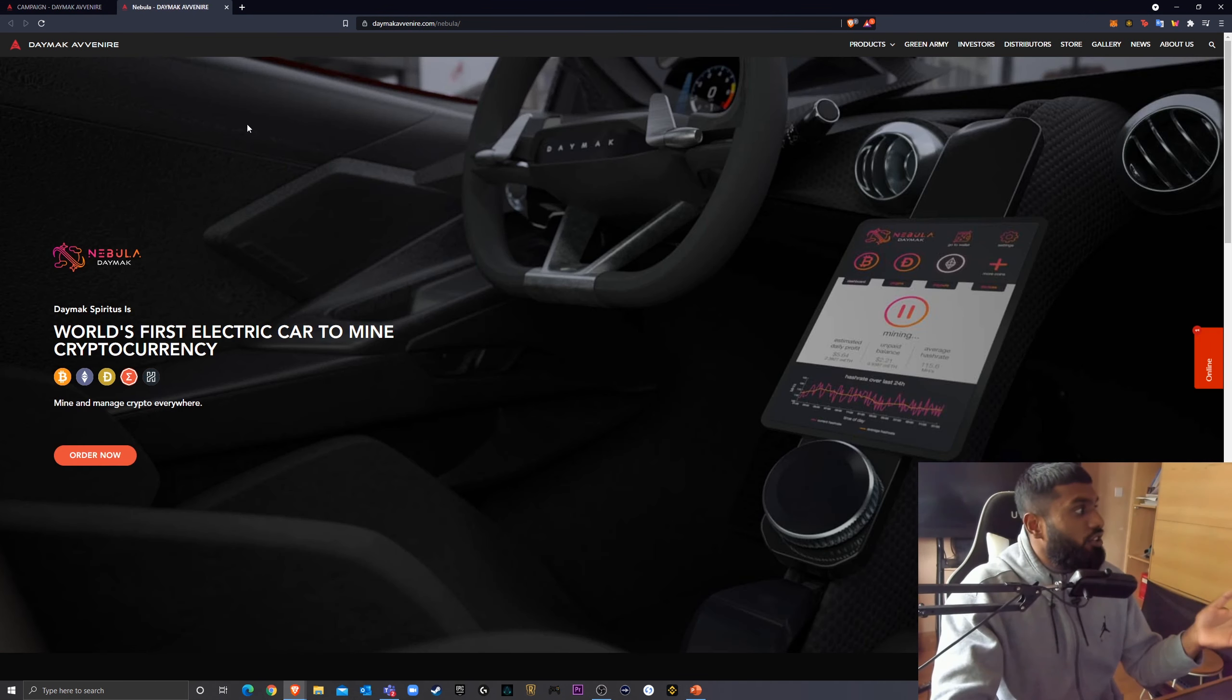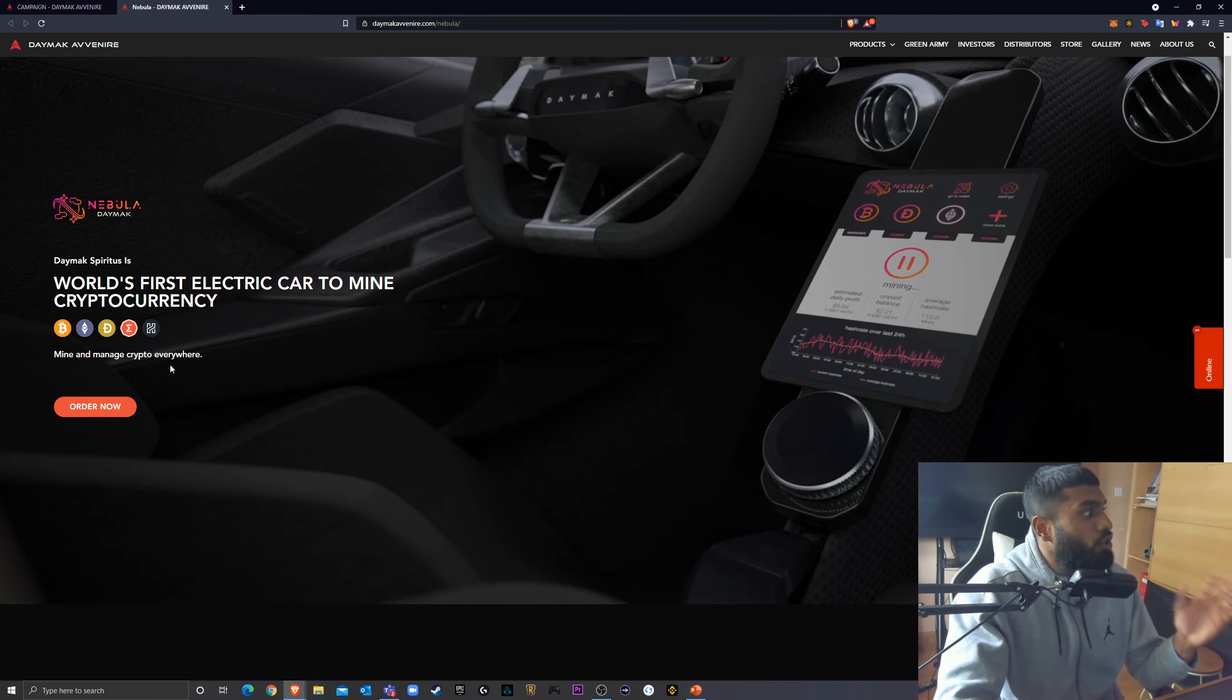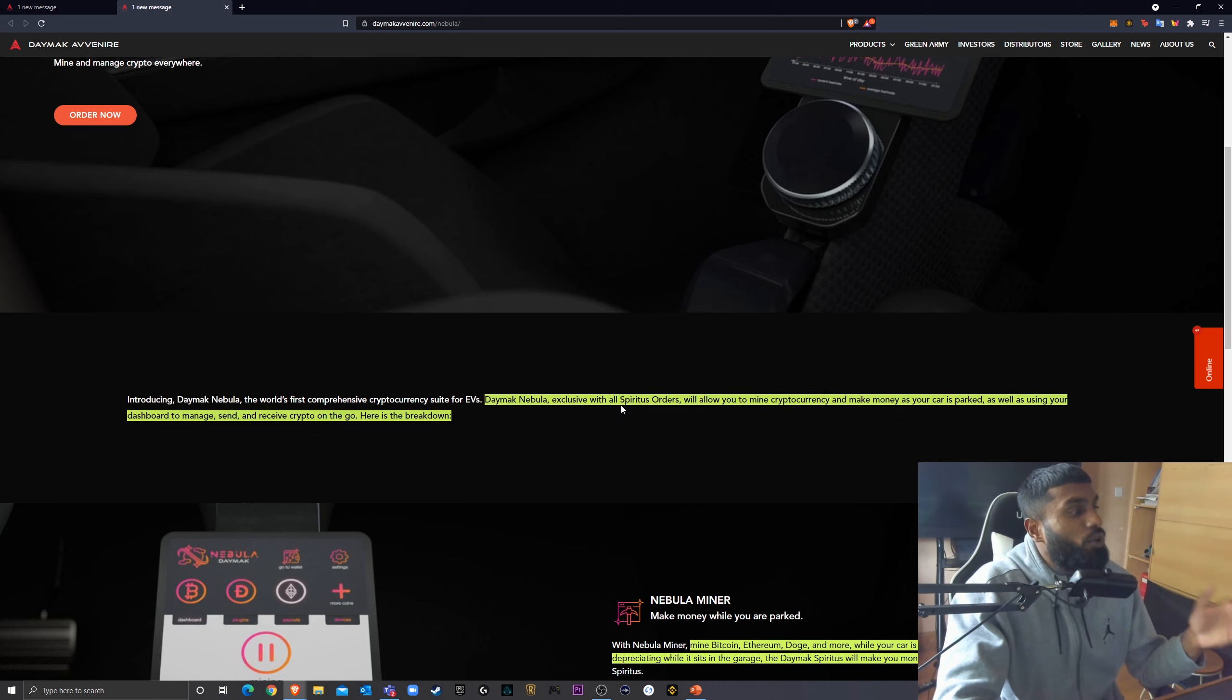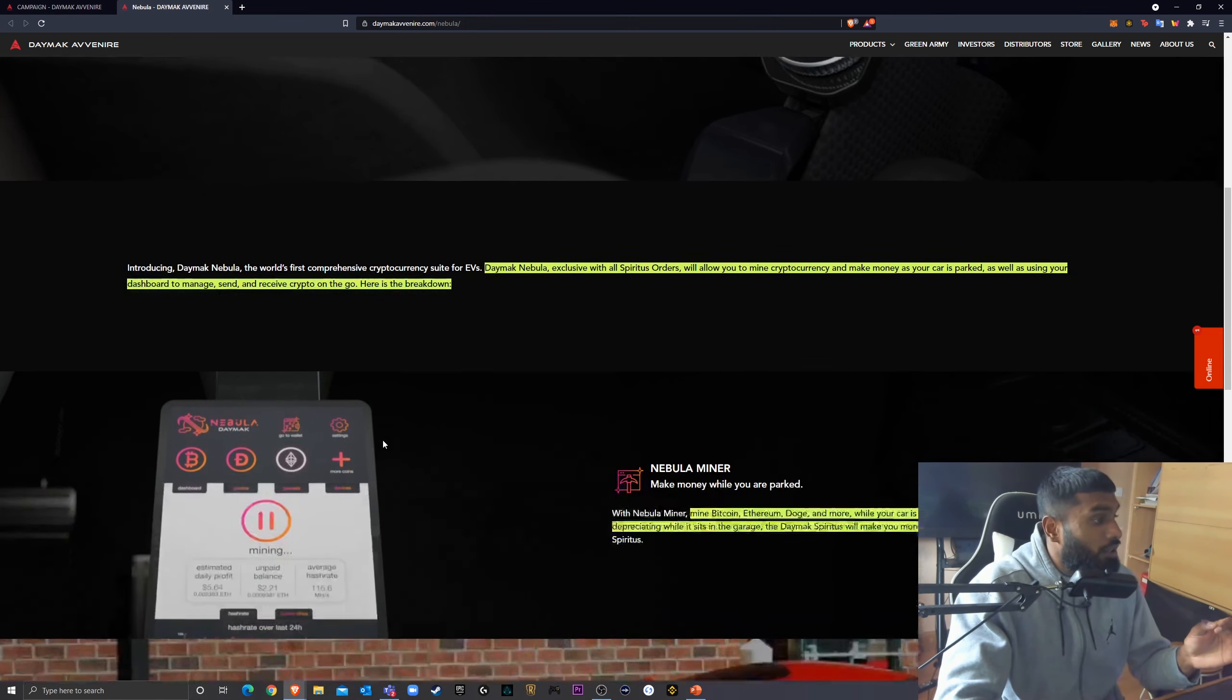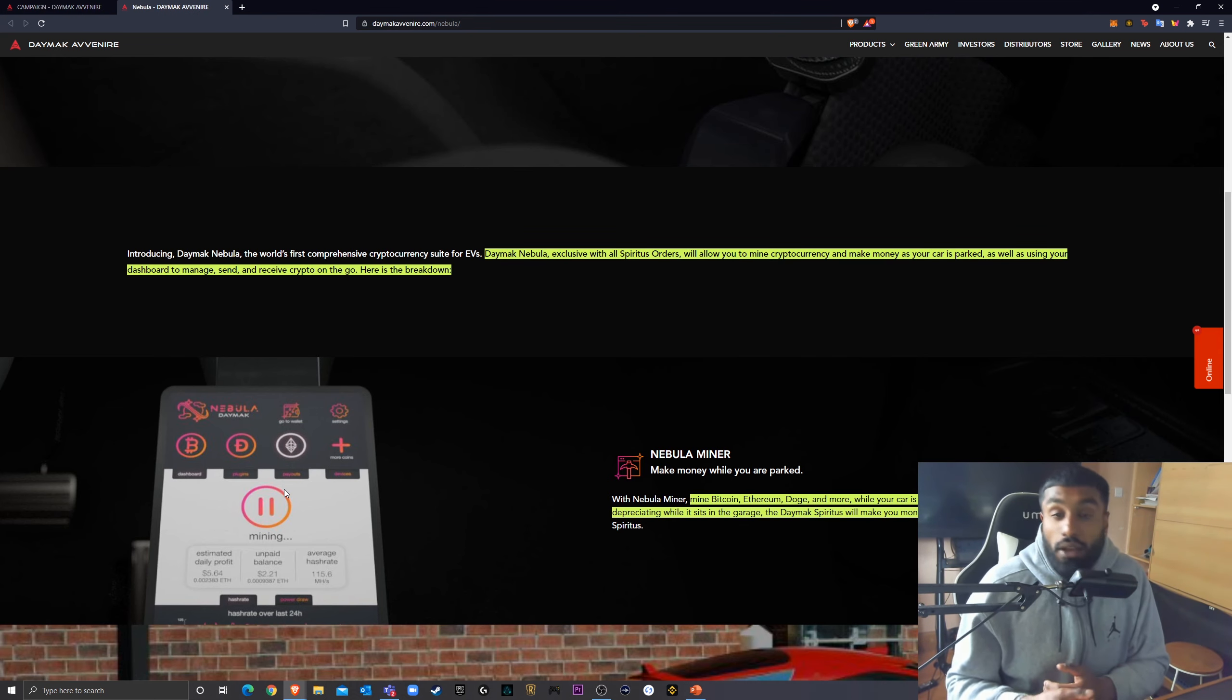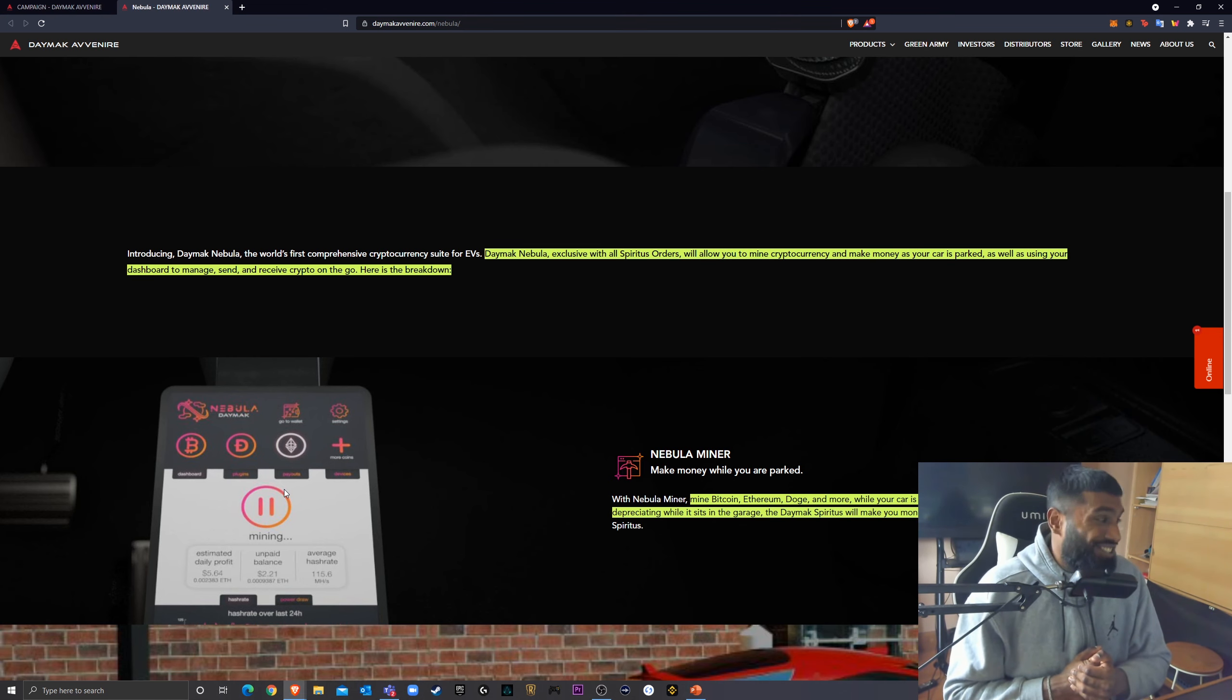And you've got a wallet on top of that. And I had a look at the Nebula wallet. And it looks really cool. Look at the interior. That is so nice and sleek. So world's first electric car to mine cryptocurrency. Mine and manage crypto everywhere. So introducing Daymack Nebula, the world's first comprehensive cryptocurrency suite for EVs. Daymack Nebula exclusive with all Spiritus orders will allow you to mine cryptocurrency and make money as your car is parked, as well as using your dashboard to manage, send, and receive cryptocurrency on the go. So this Nebula wallet acts like any other, your MetaMask wallet or your Binance Smart Chain wallet, whatever wallet it may be. This Nebula wallet, you've got this in your car. This is crazy. I'm actually getting excited. I might have to buy me one of these, you know?